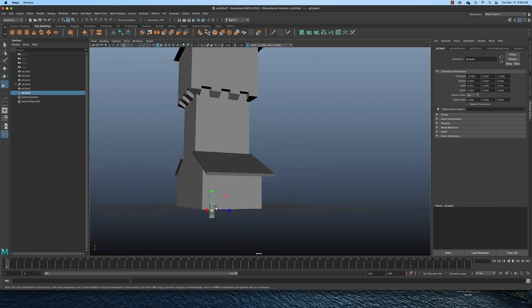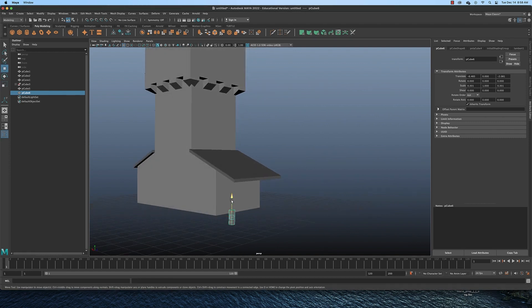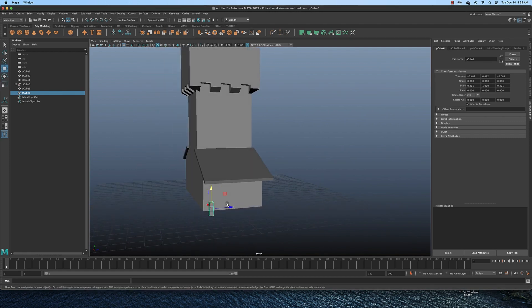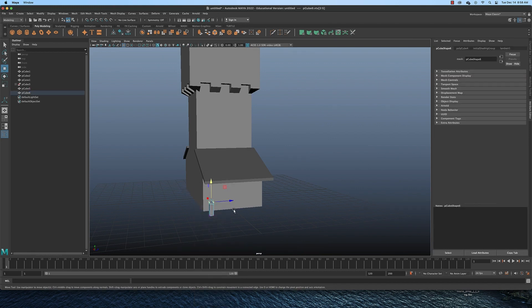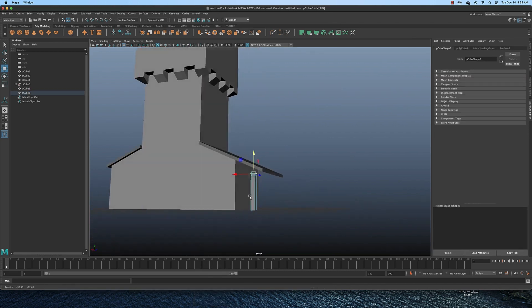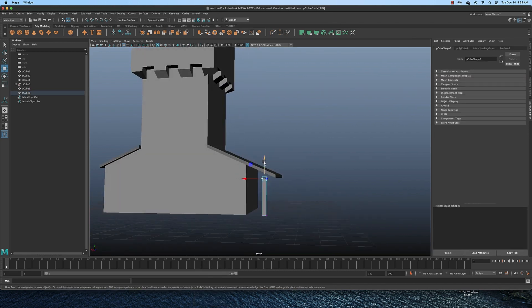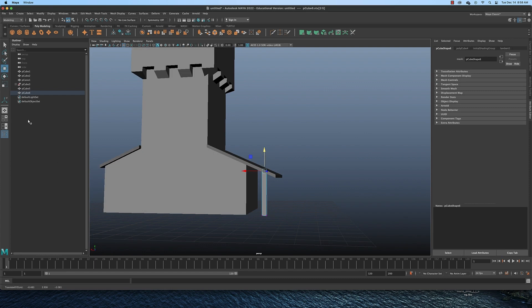Then I would move it up so it sits on the ground. And then I would switch to vertex mode, grab those top vertices and move it up so that it supports the roof.